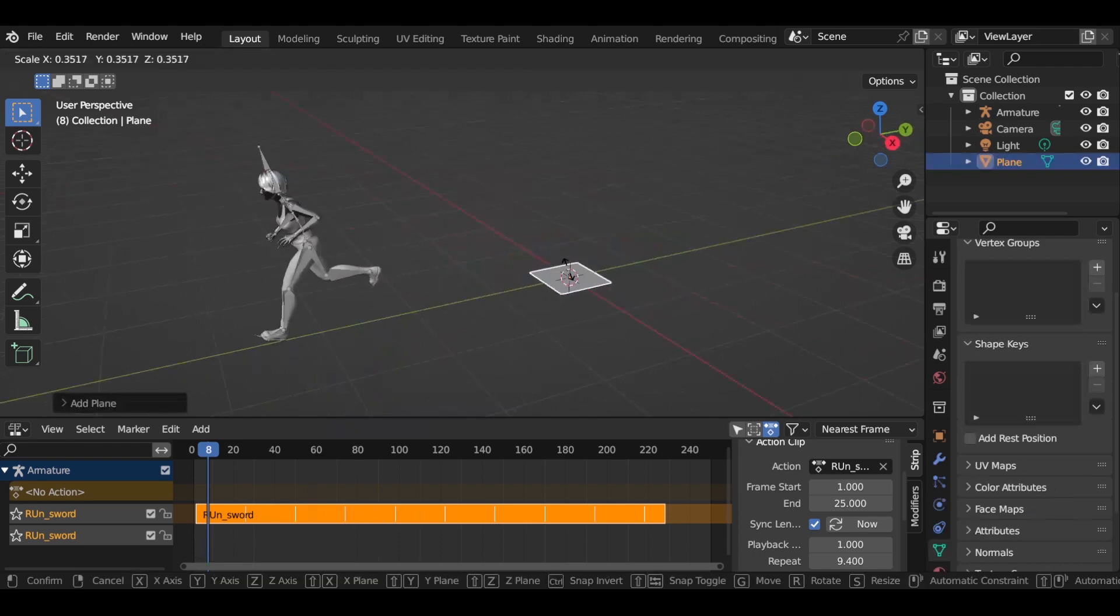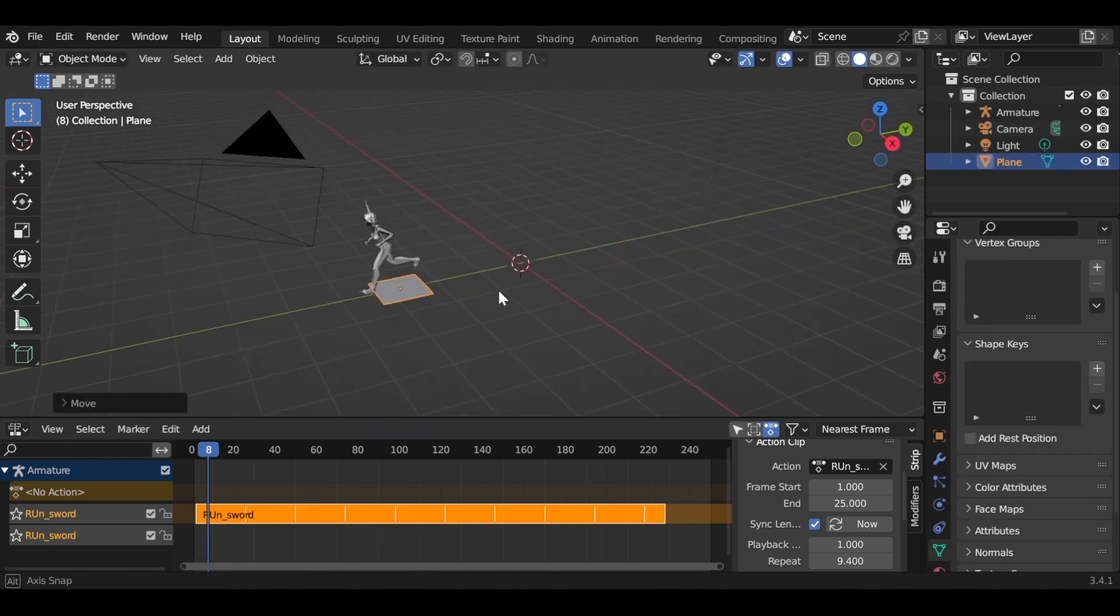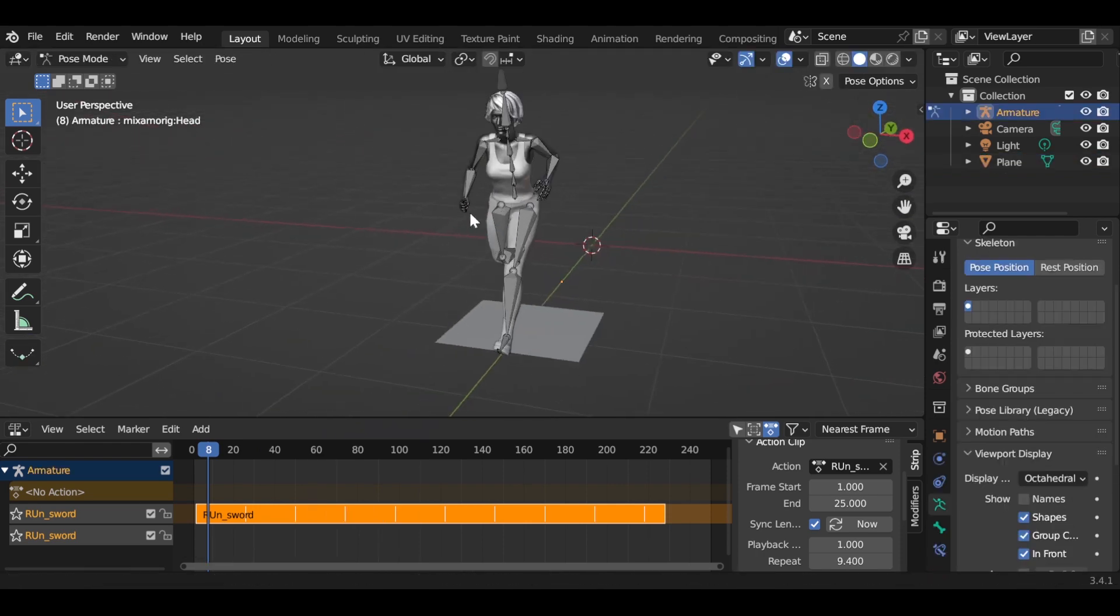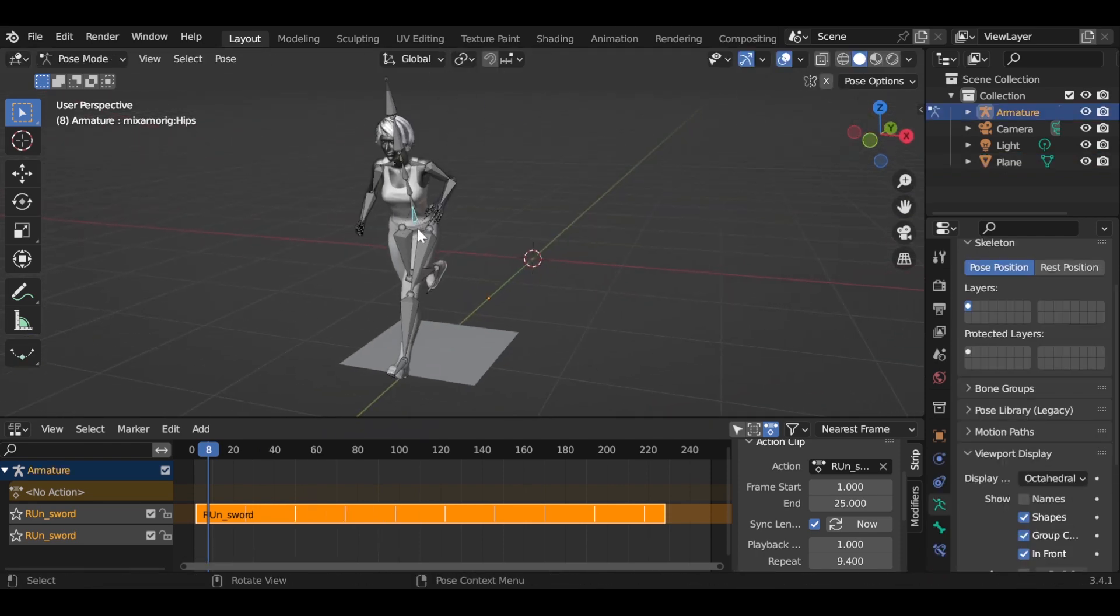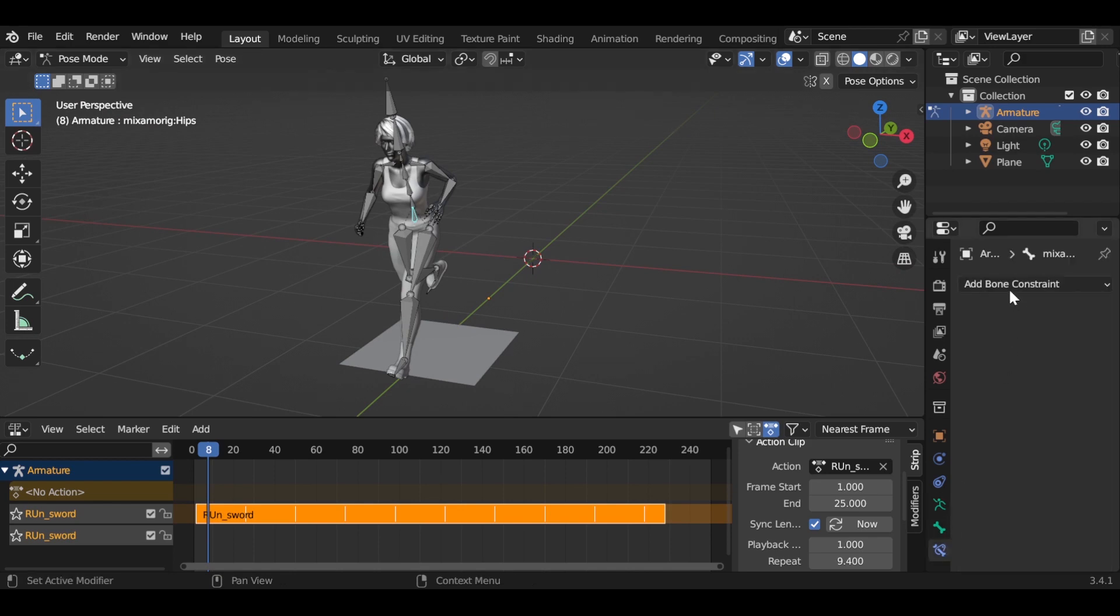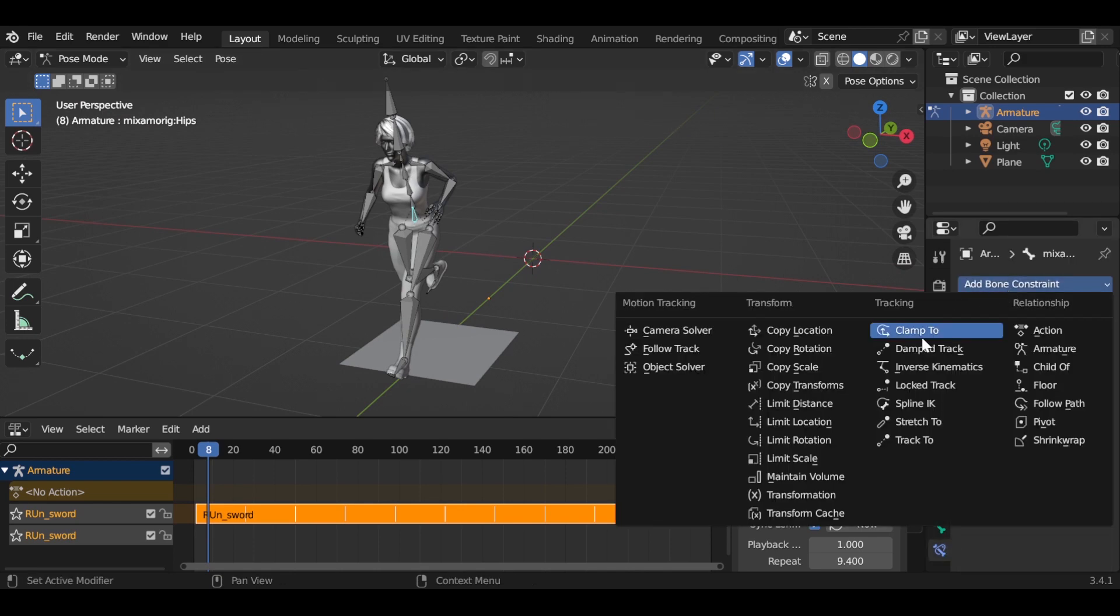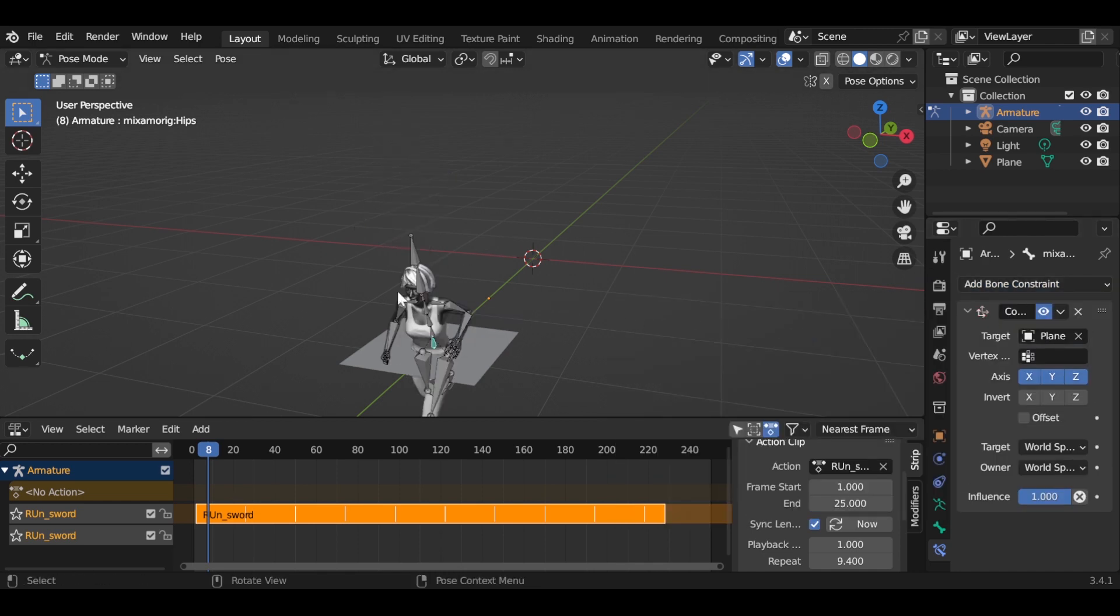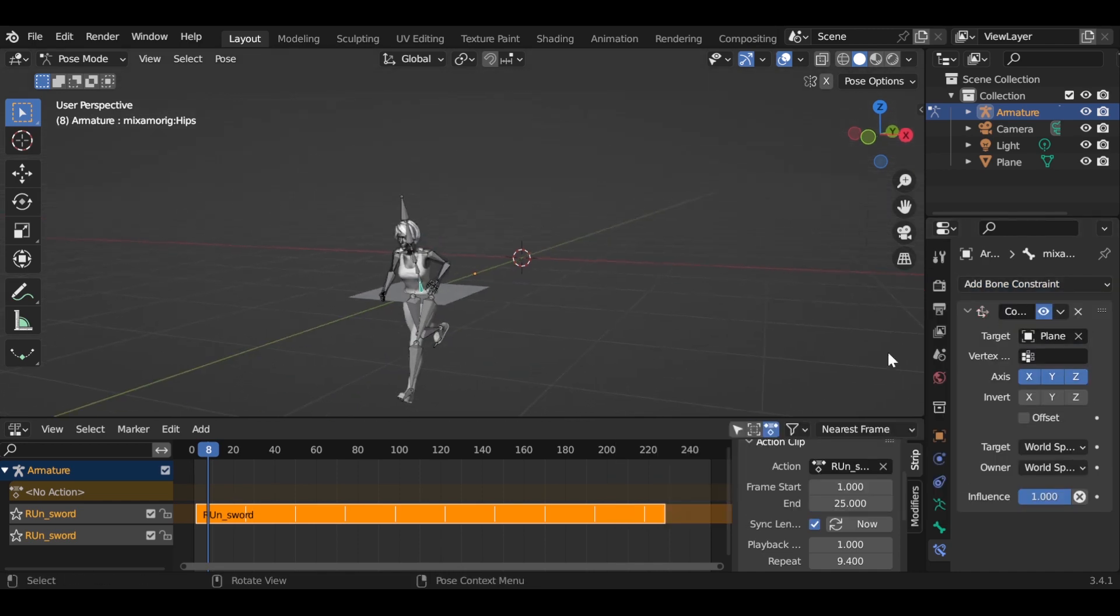Now add a plane and go to pose mode and choose your hips bone and go to bone constraint properties. And add a copy location, copy rotation constraint, and pick the plane as target. With this you can set your character location mixed with the NLA animation.